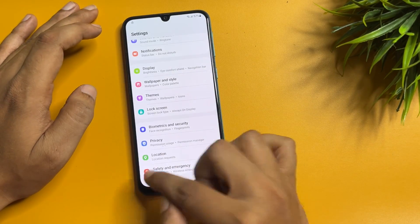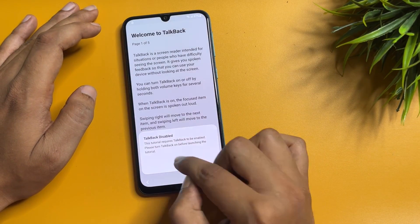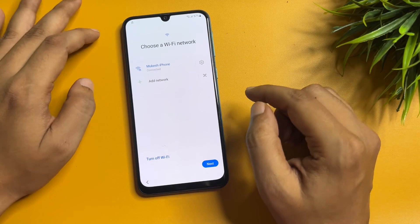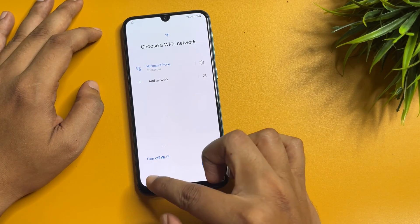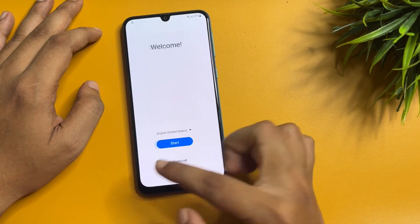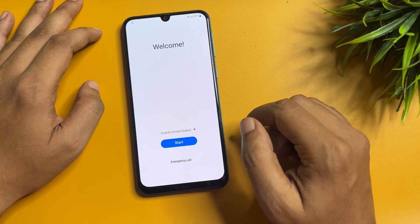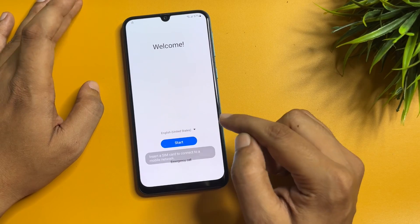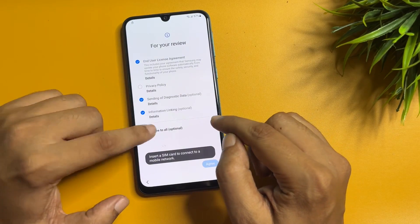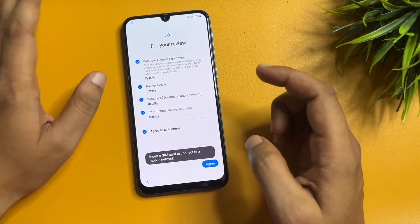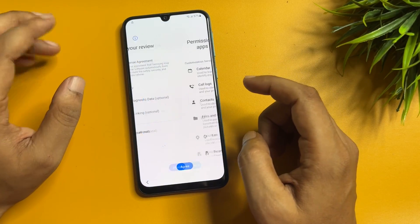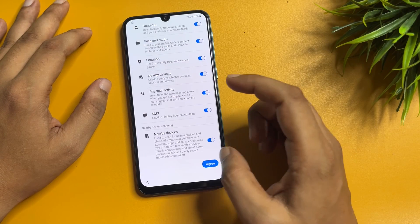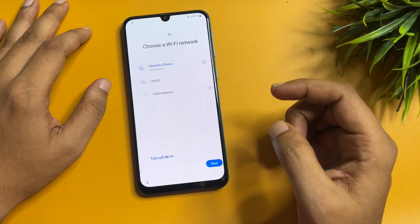There is nothing else to change in your Settings page. Go back and exit from Settings. Then reach the starting page again: tap 'Start,' agree to all, agree again, then tap 'More' and agree.